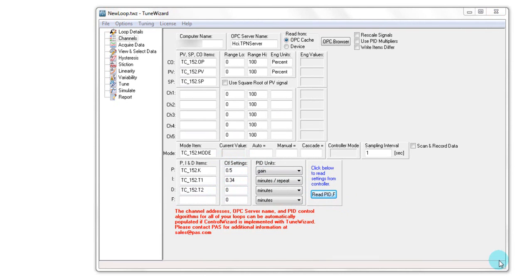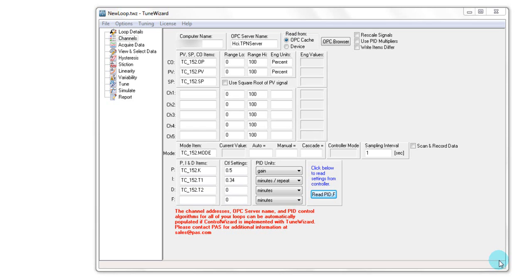Now that I have defined the OPC connection for this control loop, I can perform a number of process tests to gather data which will enable me to quantify instrumentation issues like valve hysteresis and stiction, or estimate the process non-linearity and variability. In addition, I can use process data to tune the control loop.